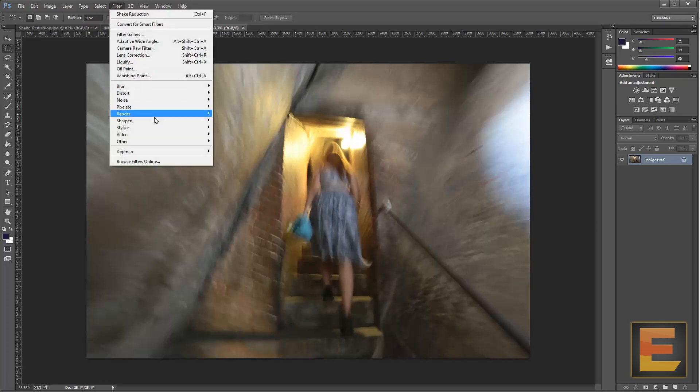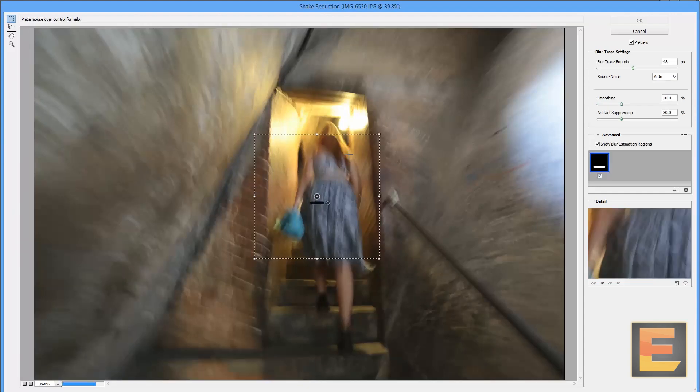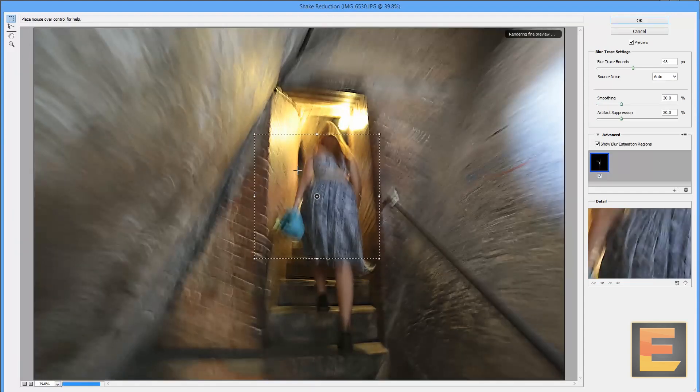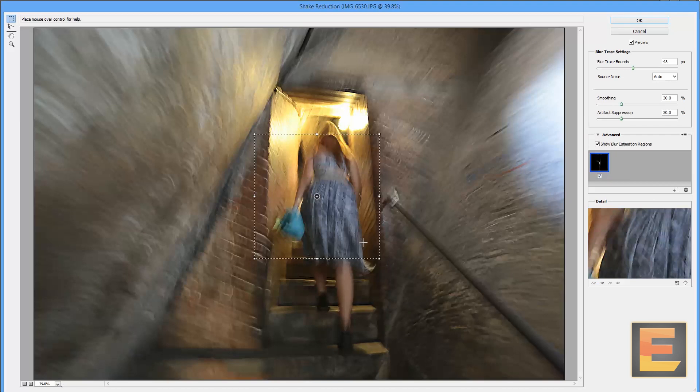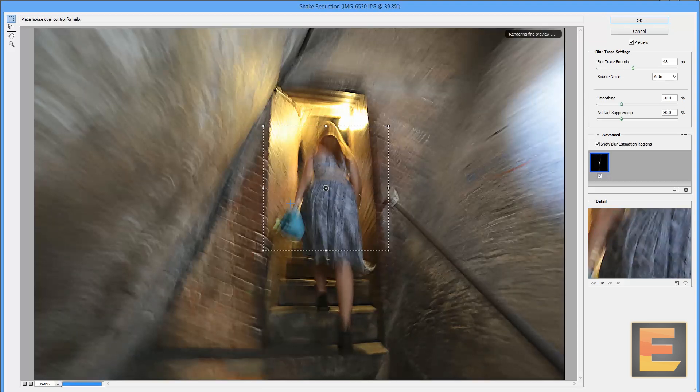Surprisingly, Photoshop actually does quite well here. You can see in a moment. It finds the edge of the girl. Or should I say, the woman. The red-haired vixen. It finds the edge of the lady.